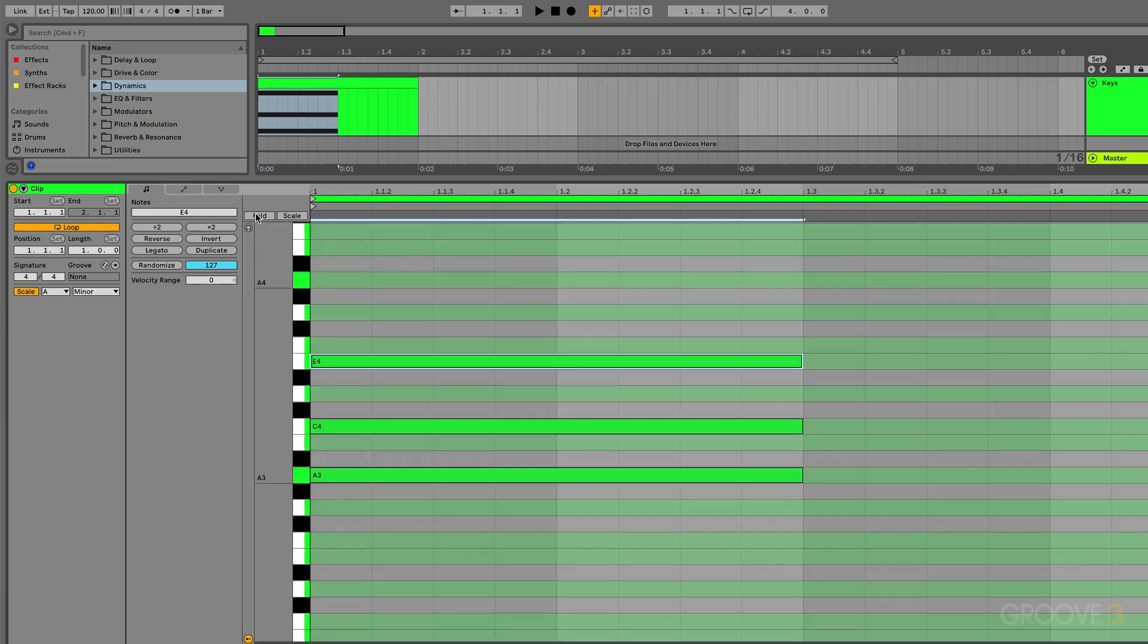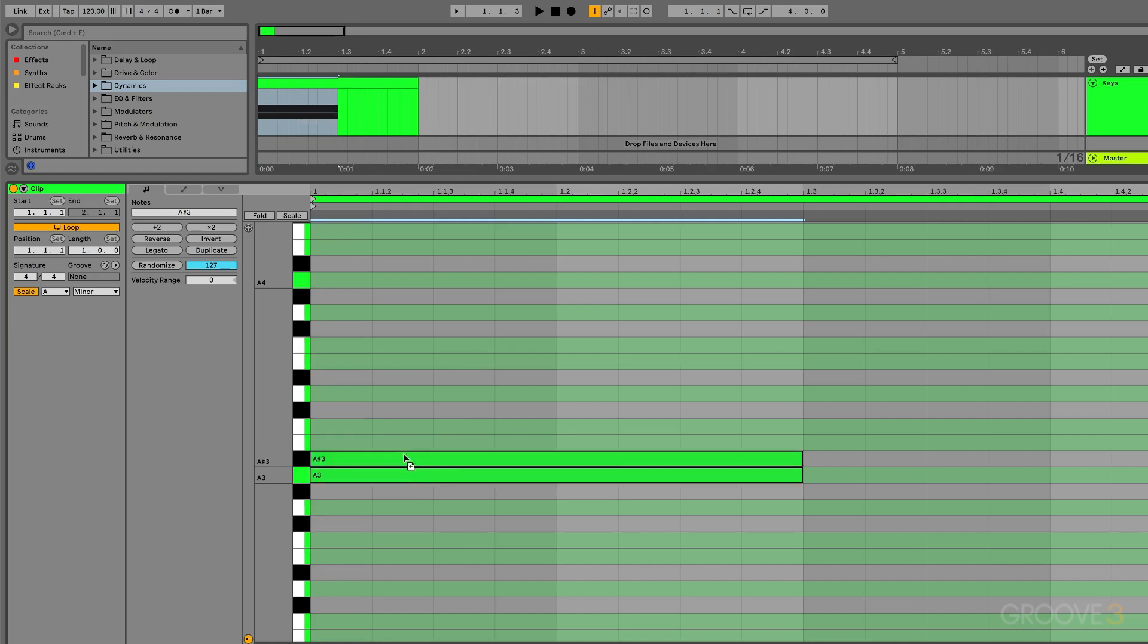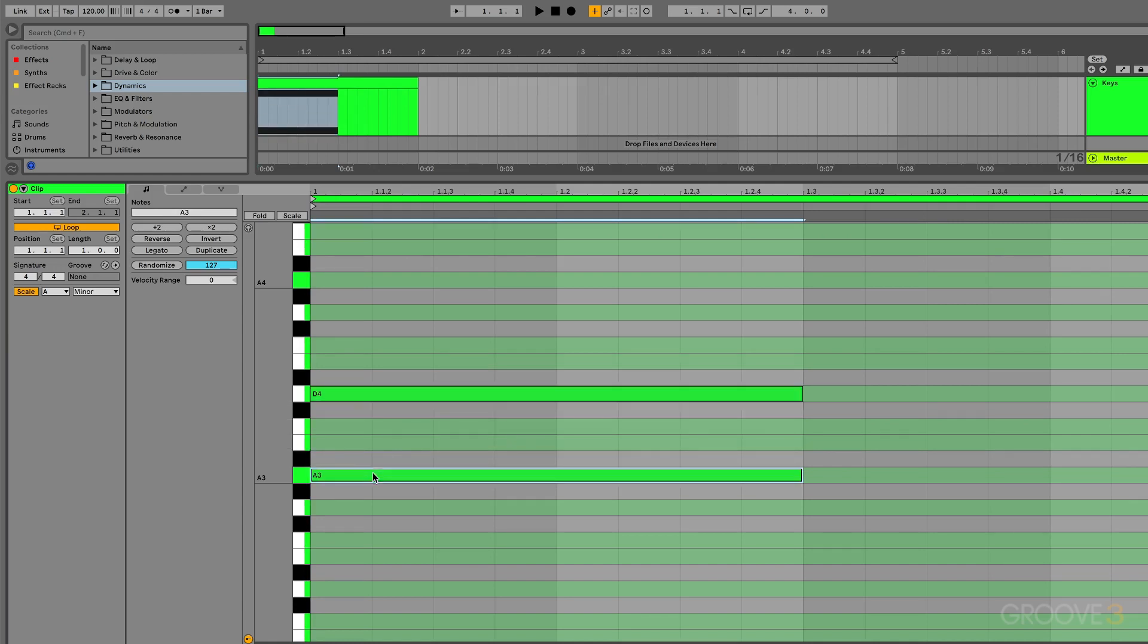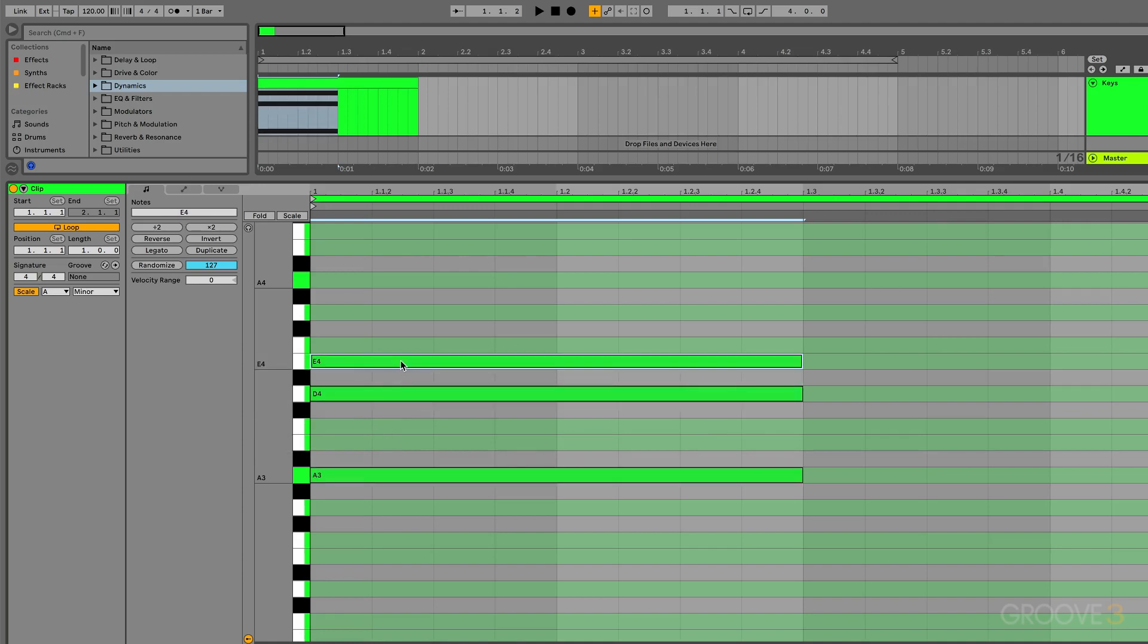The cool thing about this mode is it makes creating chords super easy if you just know the basic intervals. What we already did is a basic one, three, and five chord. Let's say I wanted to make a suspended fourth. That would be the first note here, the A. And then we would go up to the fourth. So it would be one, two, three, and four. And then that would also be the fifth. So one, four, and five. That gives me a suspended fourth.